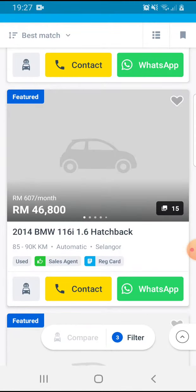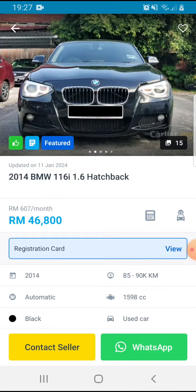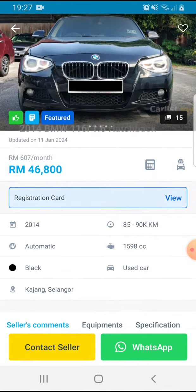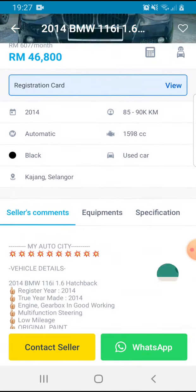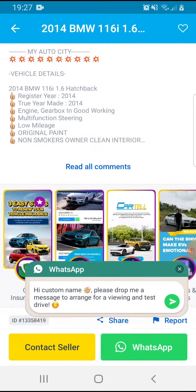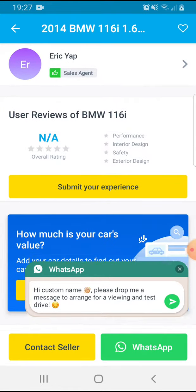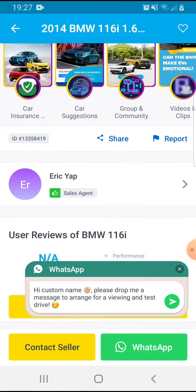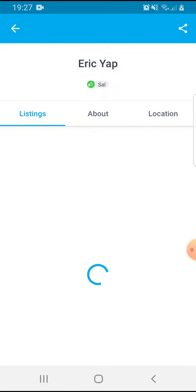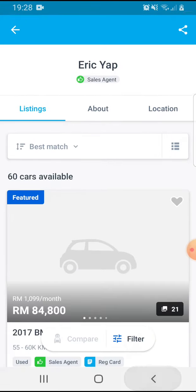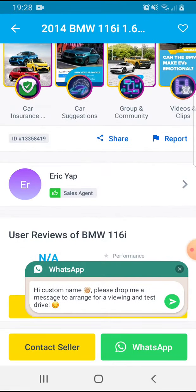Here it is, this one for example. And if you like all these details, you can already see here the sales agent, for example.